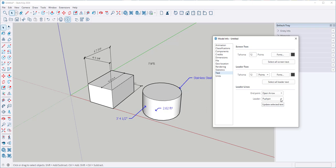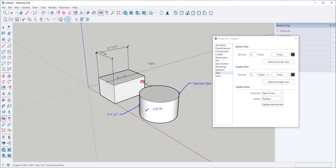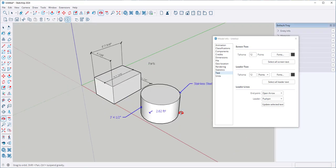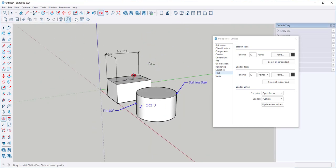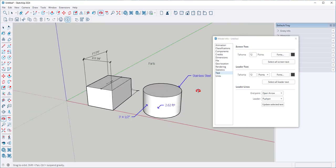And for the leaders I can have view based or push pin. With view based the leaders don't change. With push pin the leaders change with the view. So I'll put push pin there. And you can see they're moving with the view.